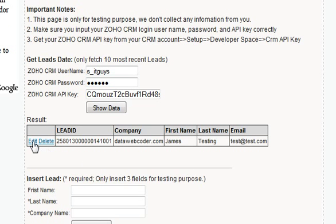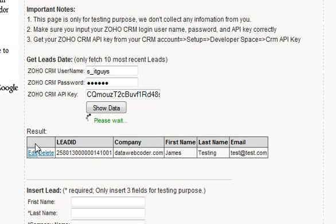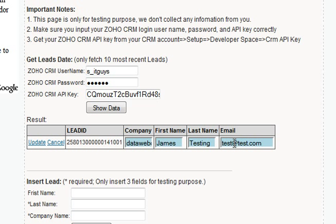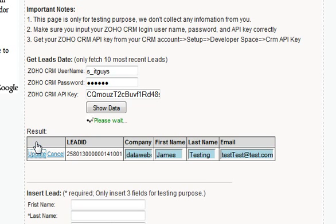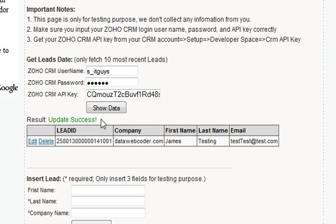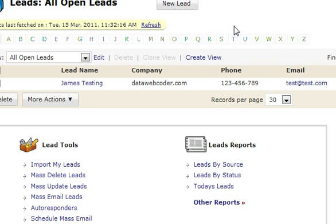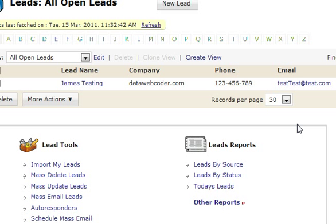Now we can modify this lead. Let's say I change my email address and update it. Let's switch back to the CRM to see if my email address has been changed — okay, it's changed.